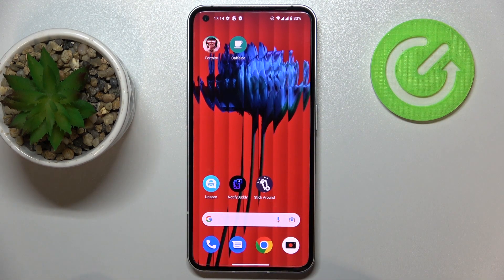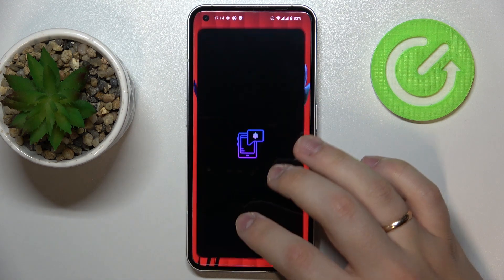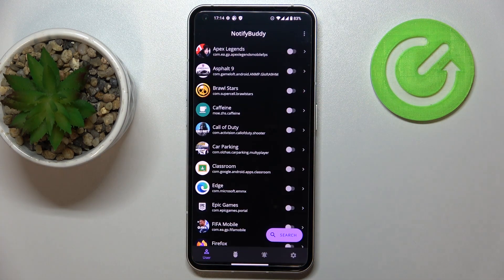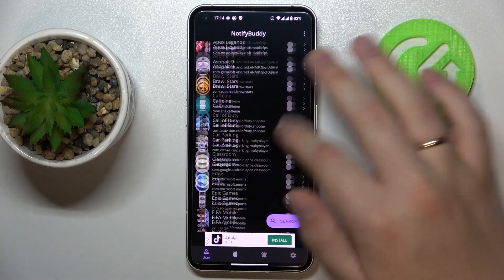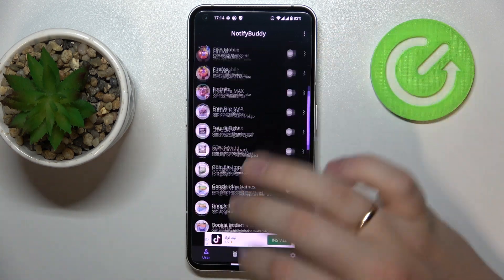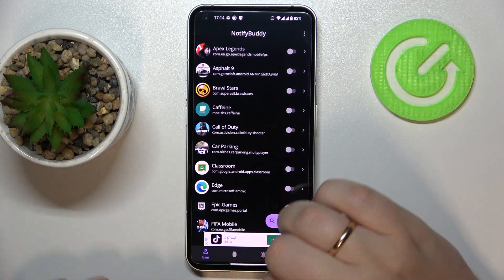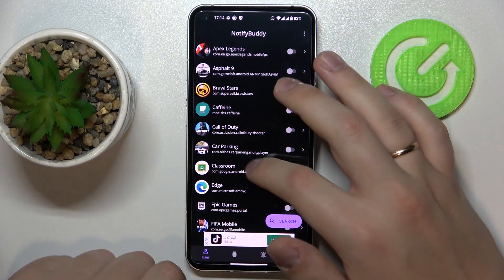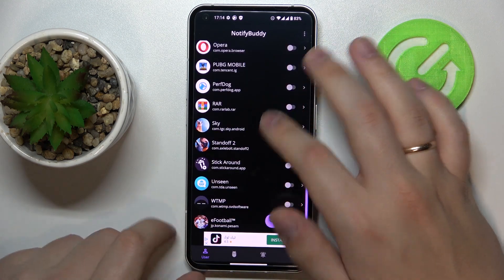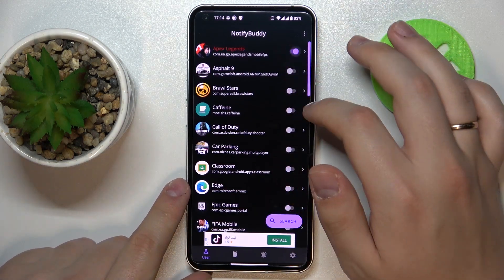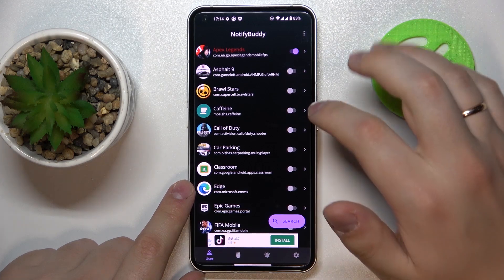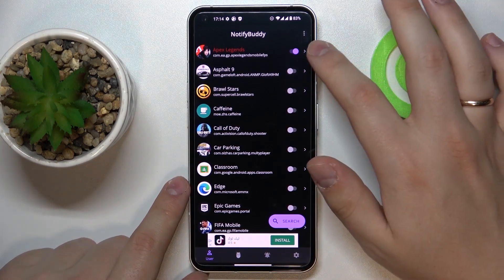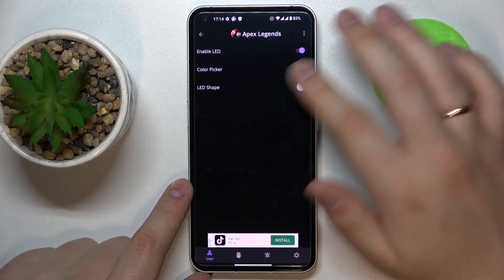We are moving on to the next one which is Notify Buddy. This application allows you to set up custom LED notifications for any applications that you have. The first section called User contains all the apps that are currently installed, and you can enable the custom LED notifications from there.